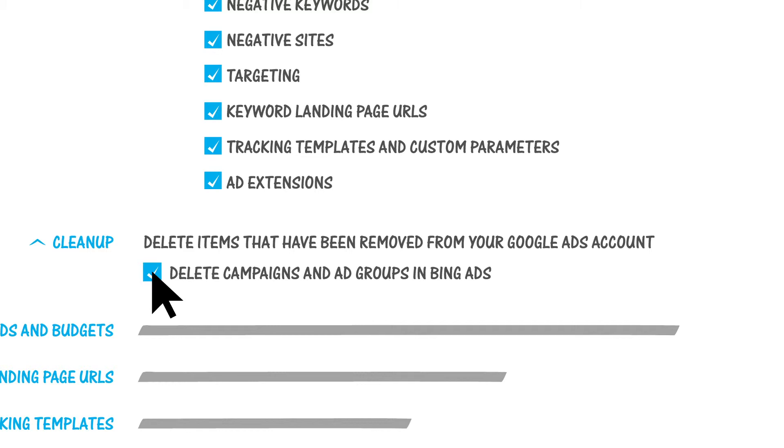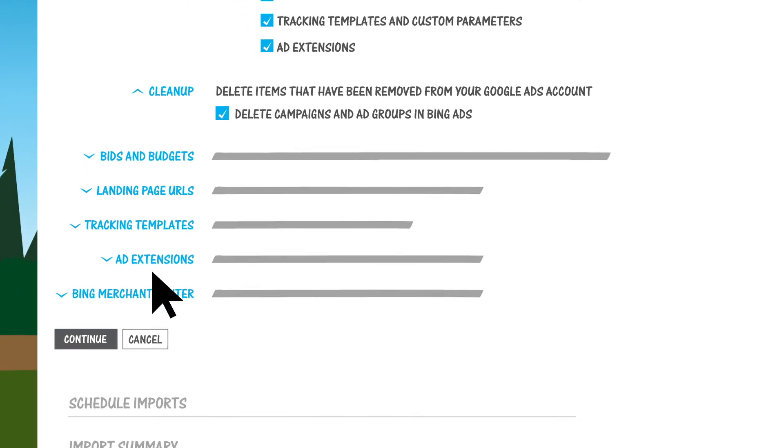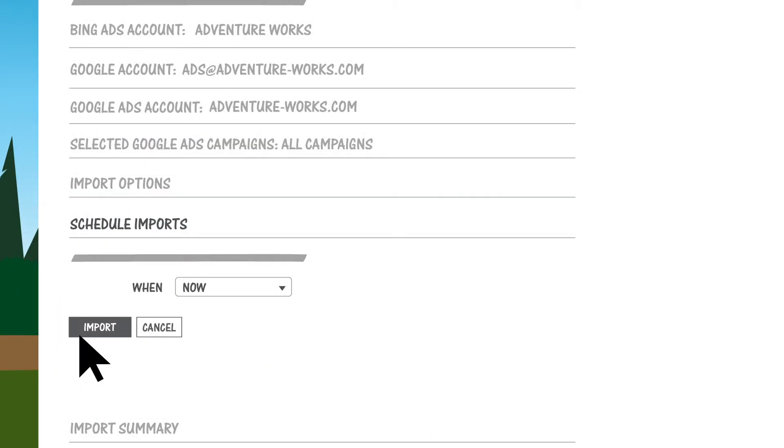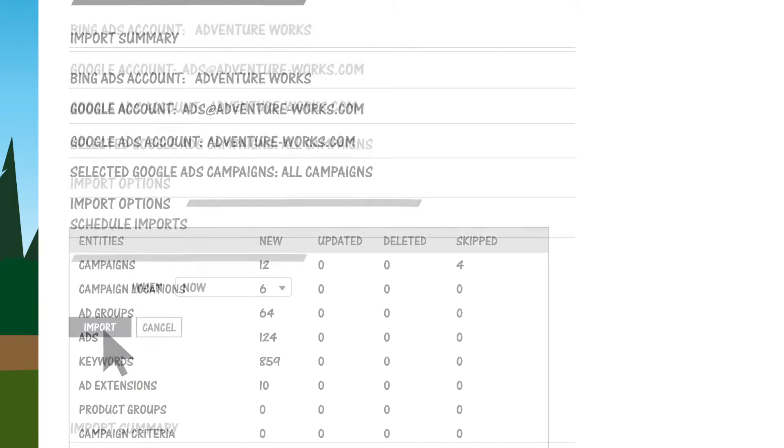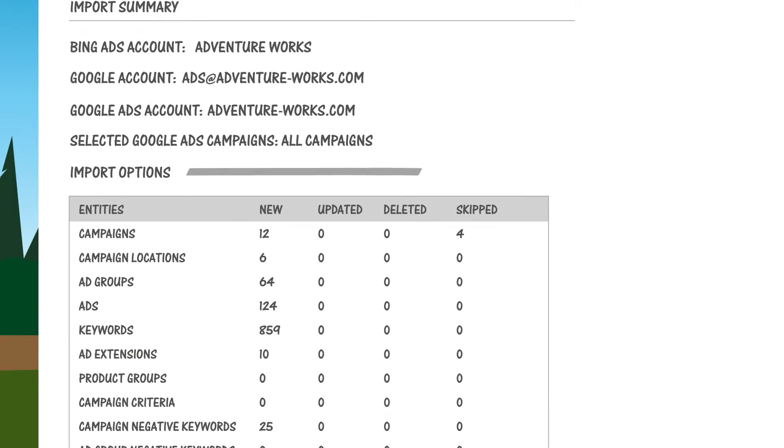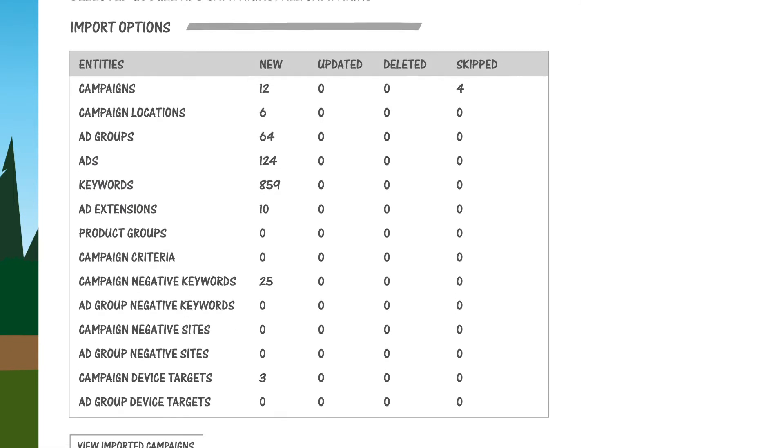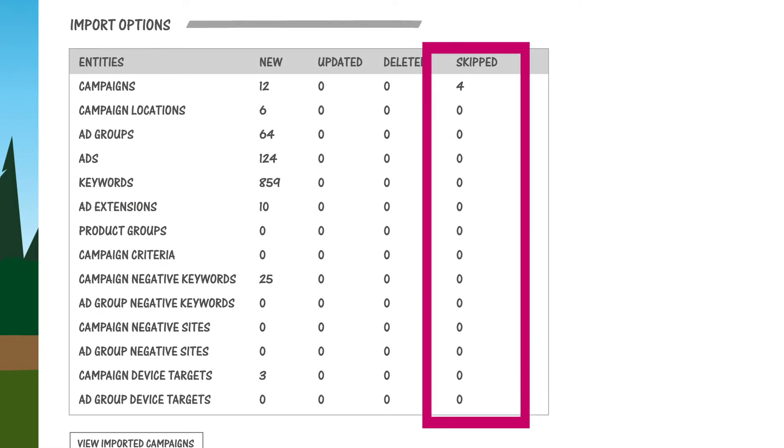One thing to keep in mind, each time you import, you should review the import summary to see what was added, updated, or skipped, just in case there are items that couldn't be imported.